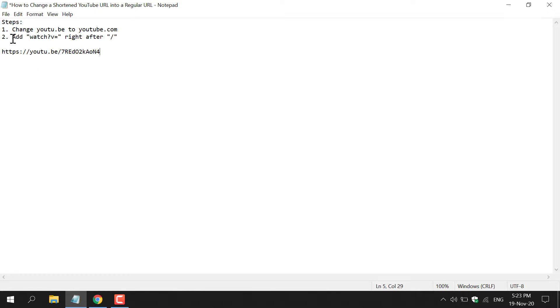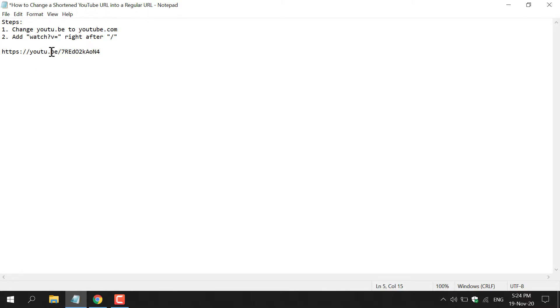The first step is to change youtu.be to youtube.com. In the shortened URL that we have pasted into the text document, we're going to remove the dot and then add .com. I'm going to remove the dot and then add .com.